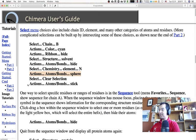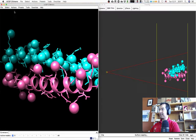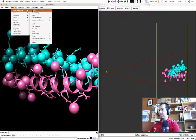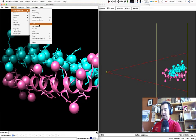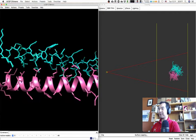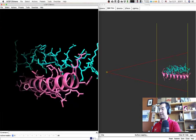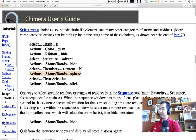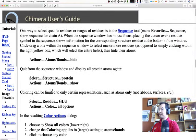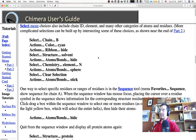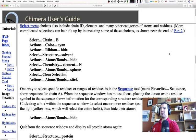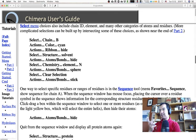Now clear the selection and perform Actions > Atoms/Bonds > Sticks. This returns all atoms to the regular representation where sticks represent bonds and atoms are tiny spheres. In general, the menus allow pretty much any selection scheme you want — all you need to know is the atom, residue, or chemical details about the selection.